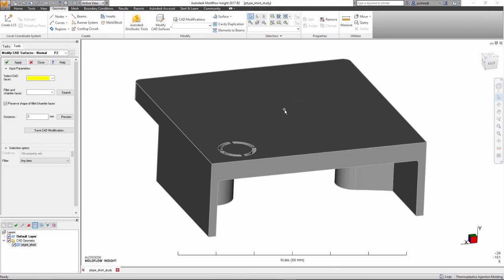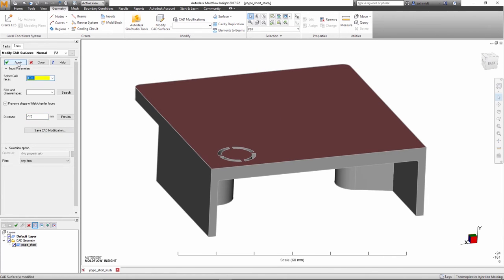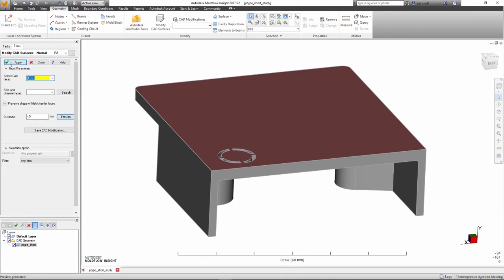In the model shown, the base wall thickness was modified to maintain a more uniform wall thickness of the overall design. The user may also use the Preview button to check if the modification is valid and commit to the change.